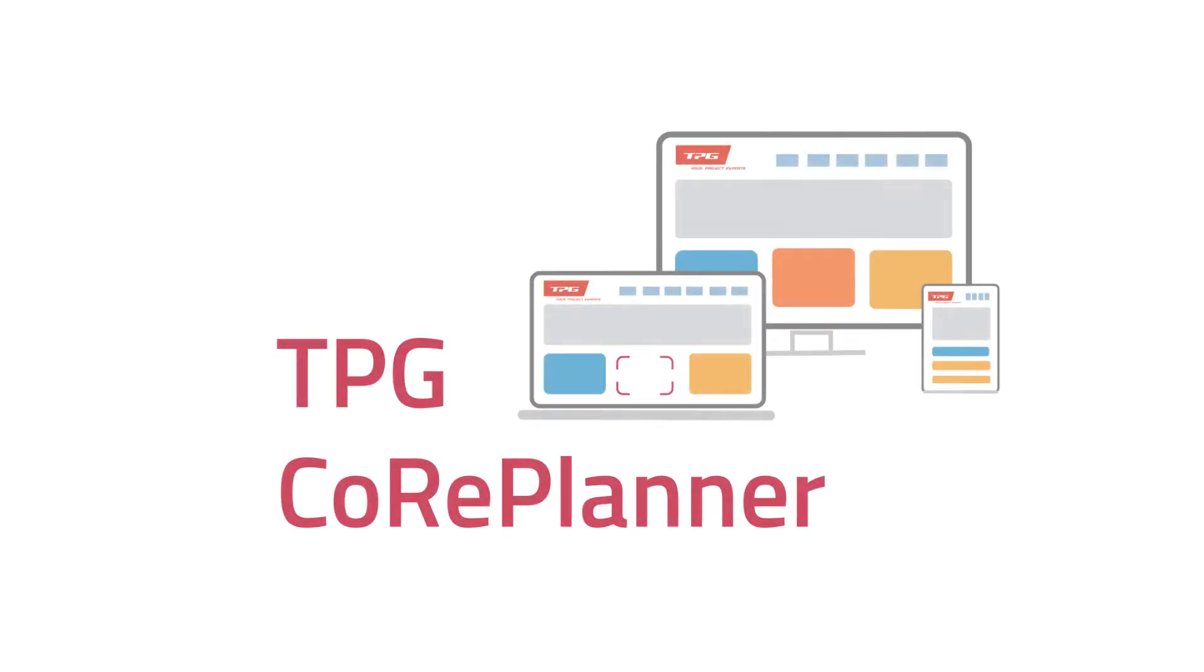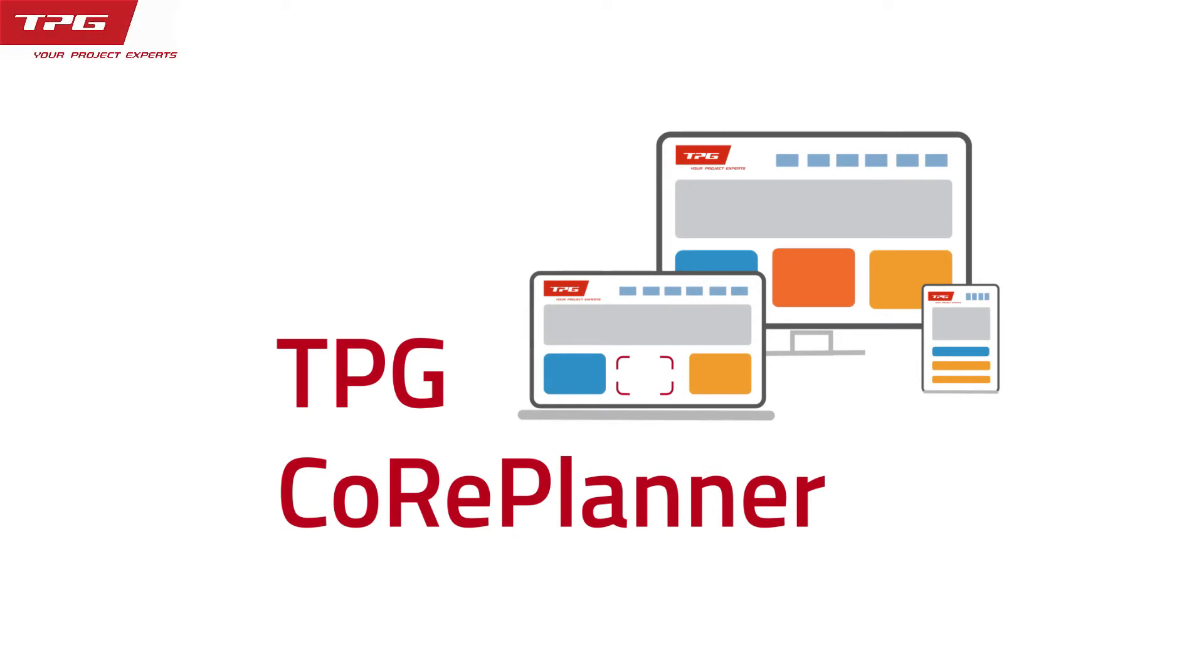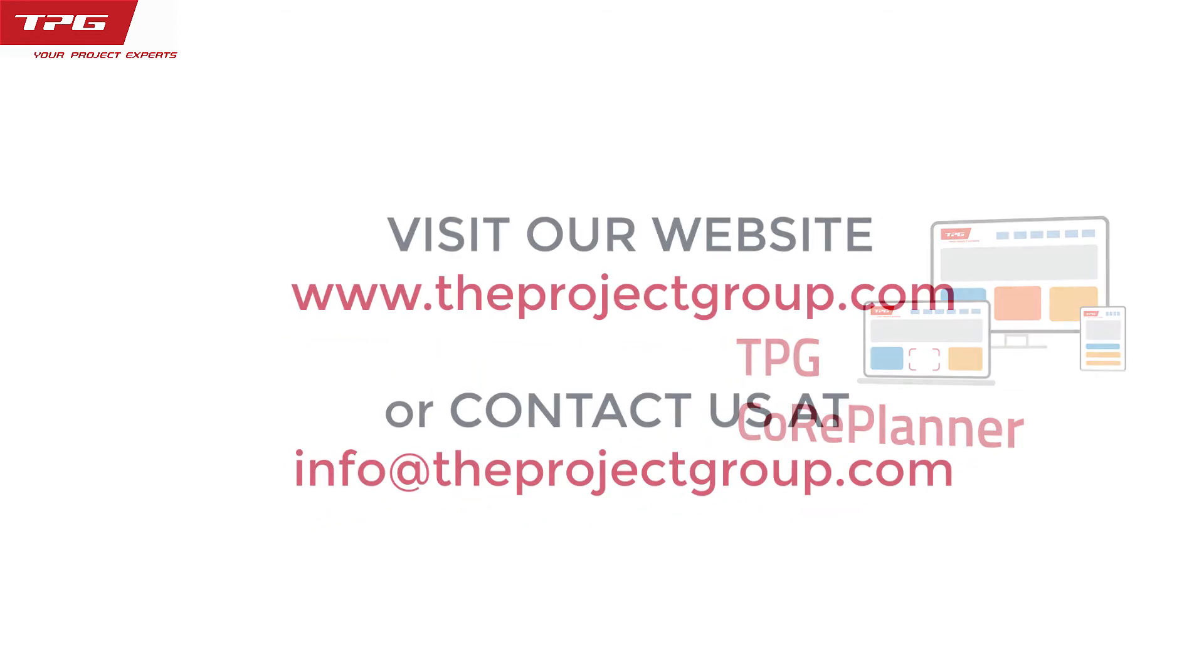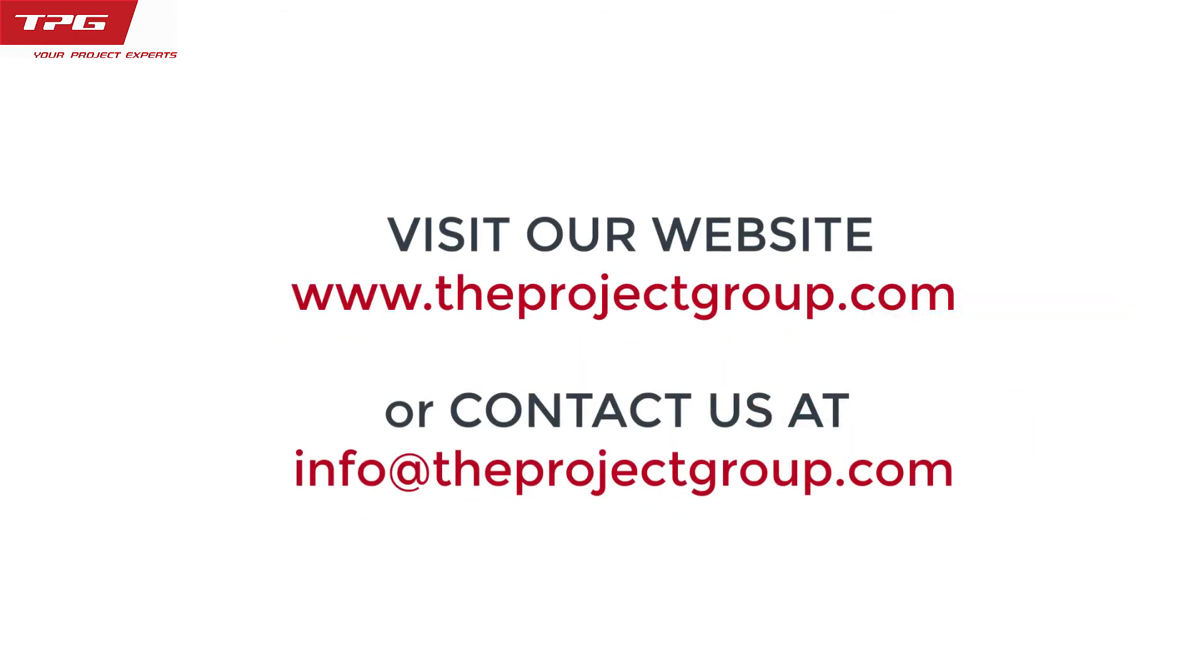That's it for this presentation on TPG's Core Planner. For more information please visit our website and do not hesitate to contact us at theprojectgroup.com. Thank you for watching.